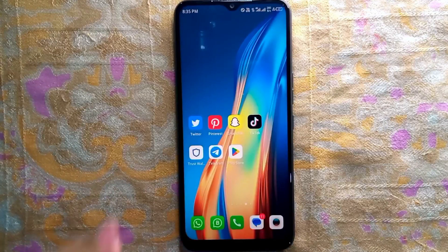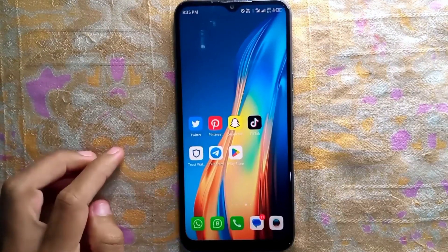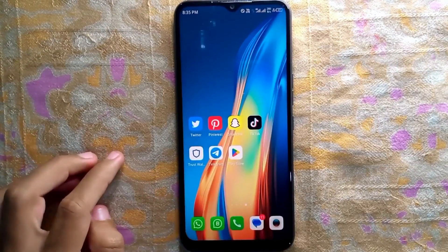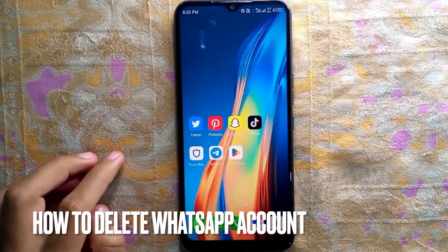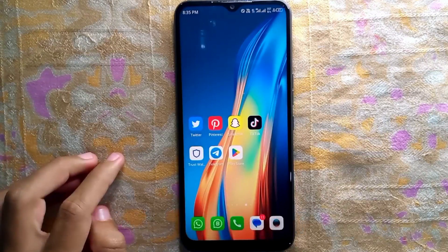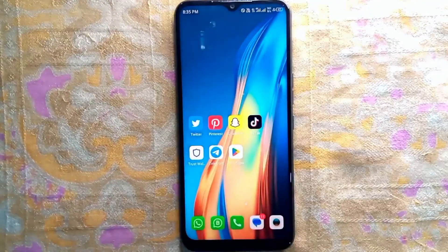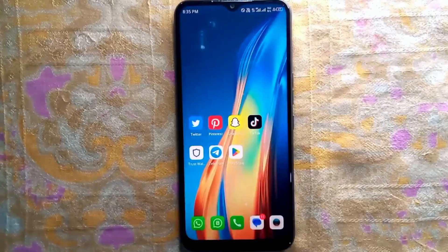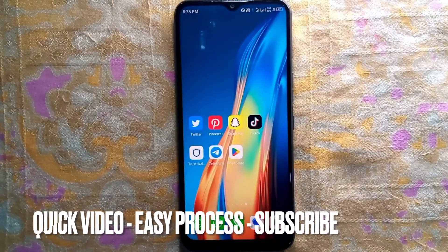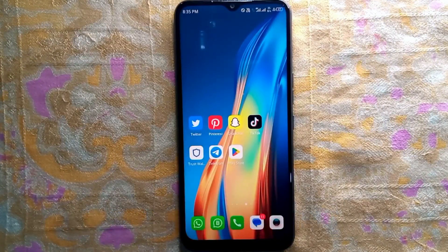Hey, welcome back guys. Today we are talking about how to delete your WhatsApp account. Why would you want to know how to delete your WhatsApp account? Well, maybe it is your first time using WhatsApp and you're not sure how to delete it. So today I'm going to show you how to delete your WhatsApp account.